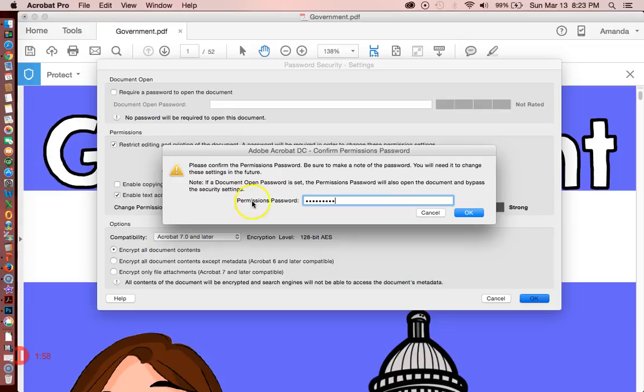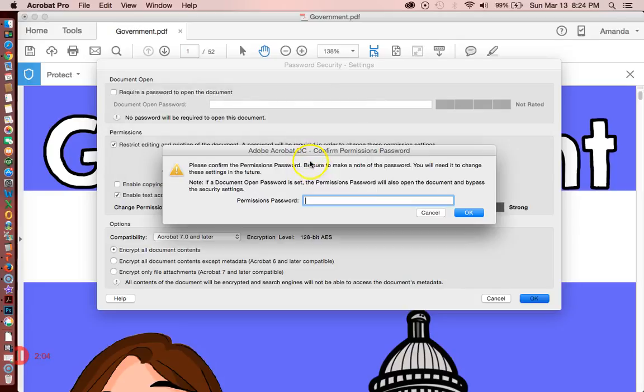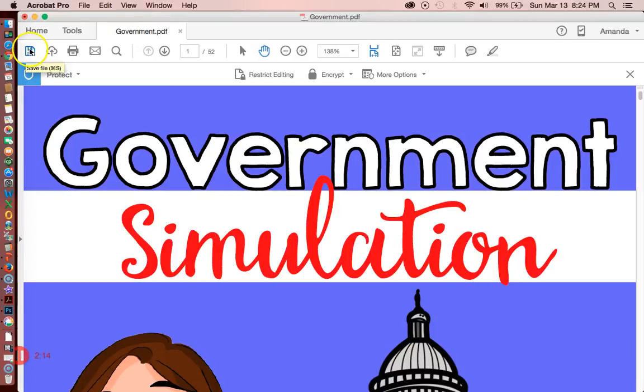Then press OK. Oh, doesn't match - you've got to make sure they match. Okay, so it doesn't go into effect until you click Save up here. Save, and then you'll notice it is now secured.